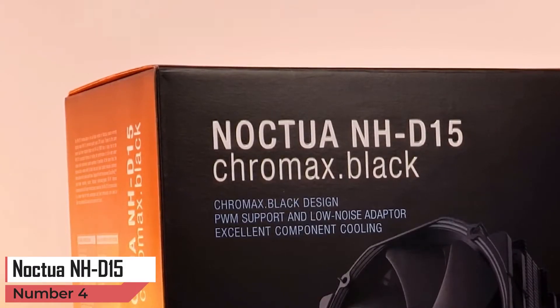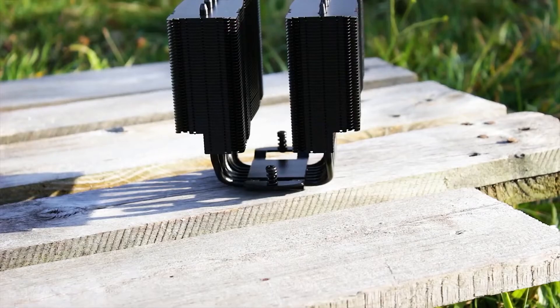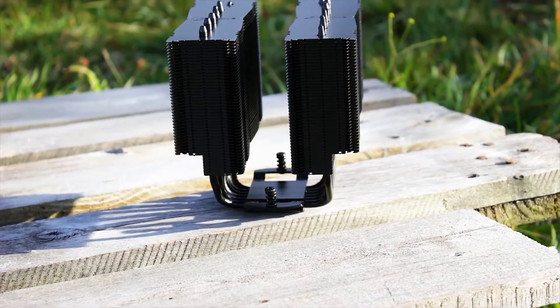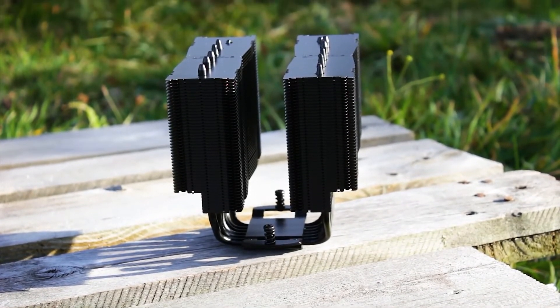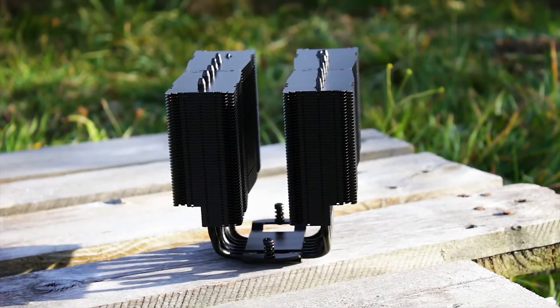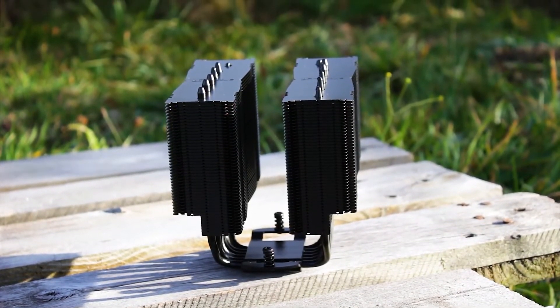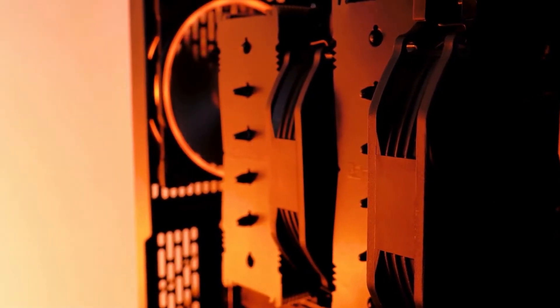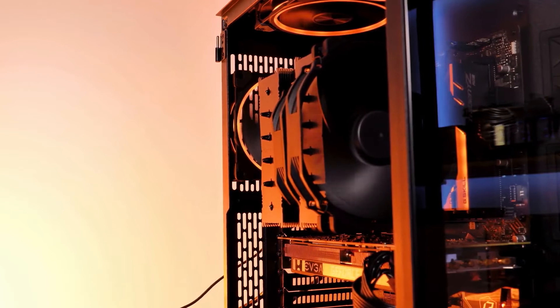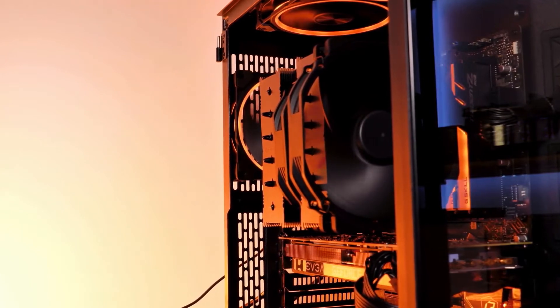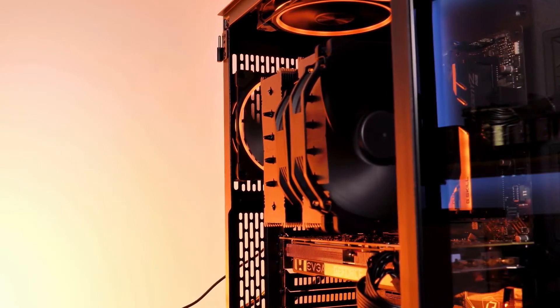Noctua NH-D15. The iconic NH-D15 has been the apex of CPU air cooling since its release. You might not be able to cool the generation's flagship with it anymore, but Noctua's cooler should be more than enough for a 12700K build.